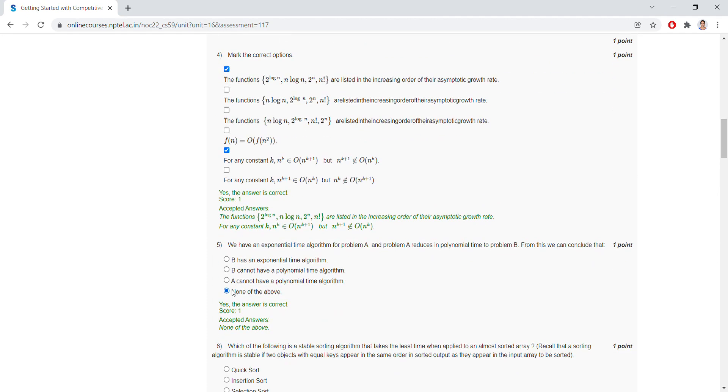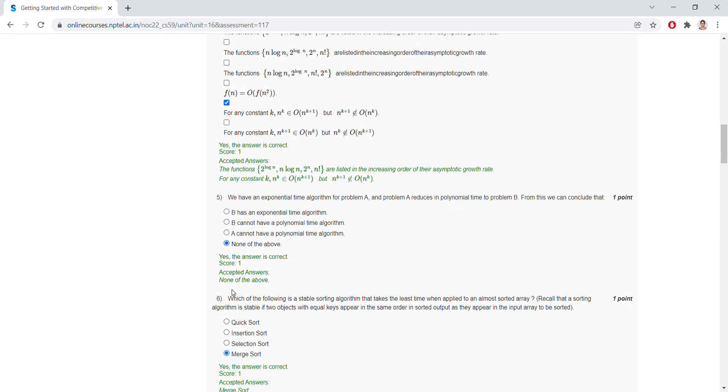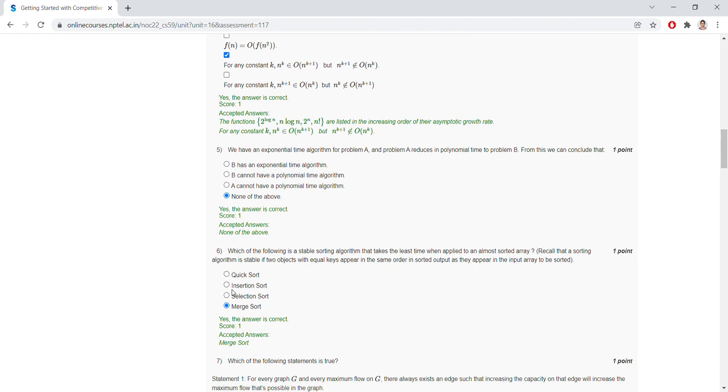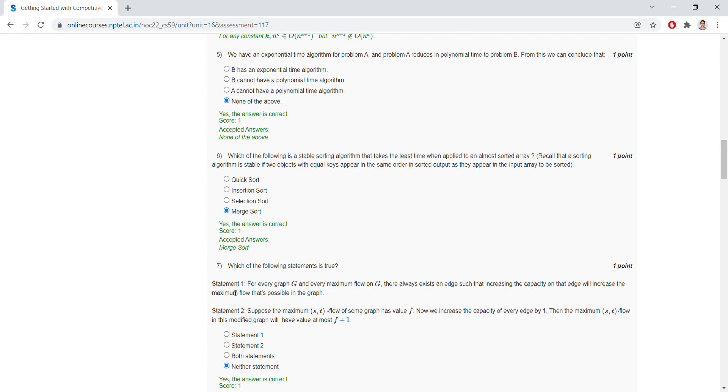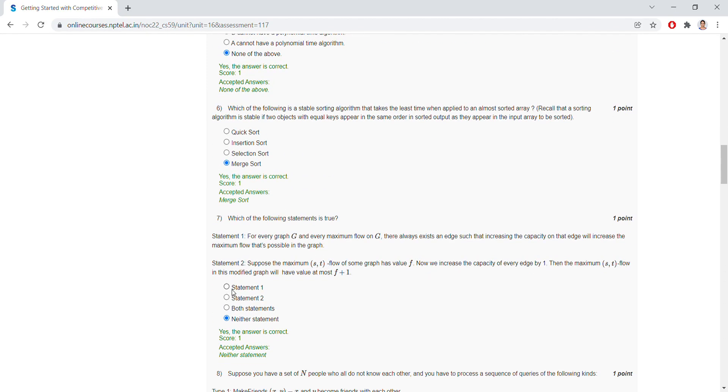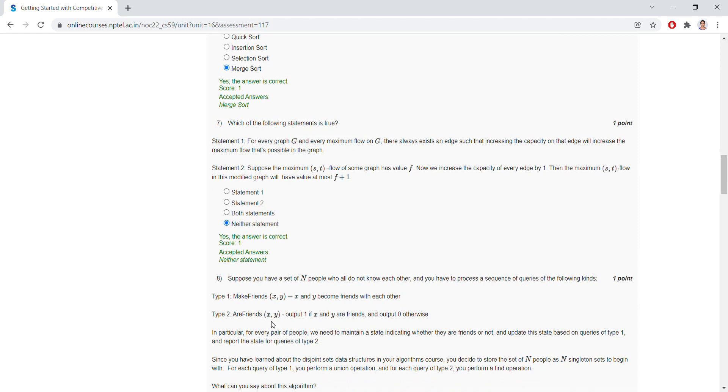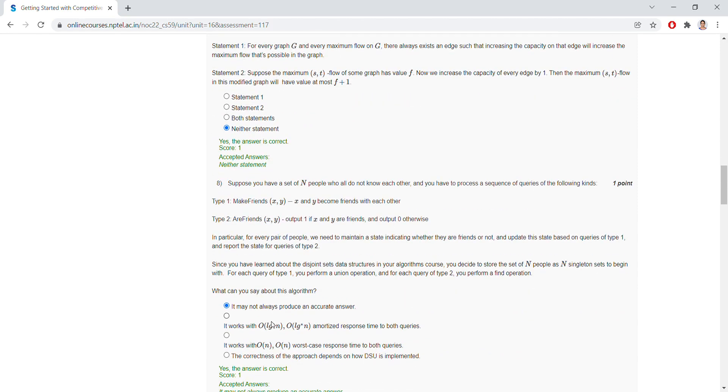Question number six, it is merge sort. For question number seven, it is neither statement is the right answer.